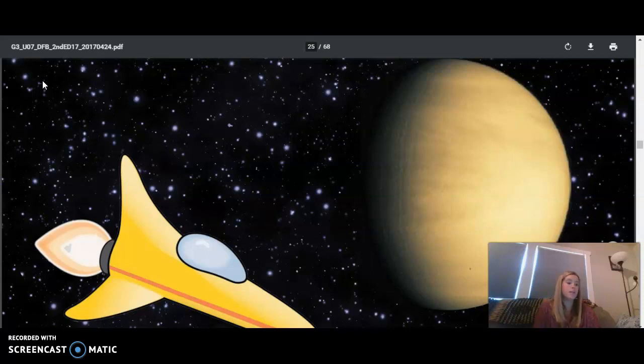Like Earth, Venus also has an atmosphere. But unlike Earth, the atmosphere of Venus is made up of very thick gases, including lots of carbon dioxide. Venus's thick, cloudy atmosphere is also very dense, with 90 times the pressure or heaviness of Earth's atmosphere.